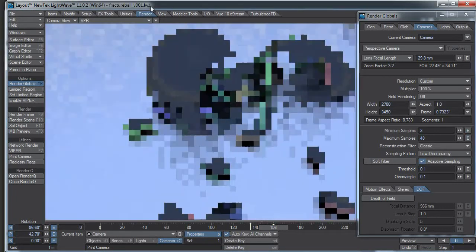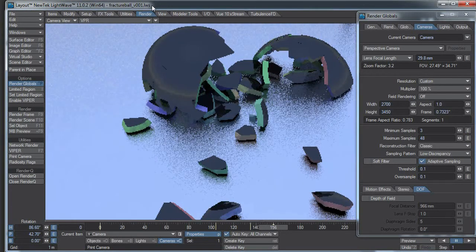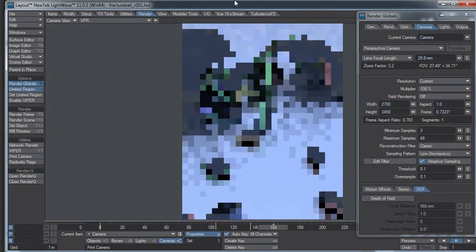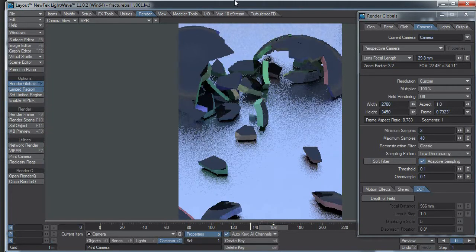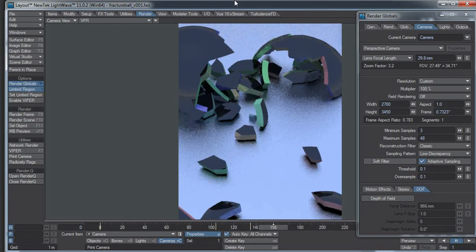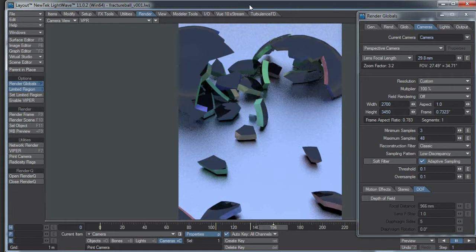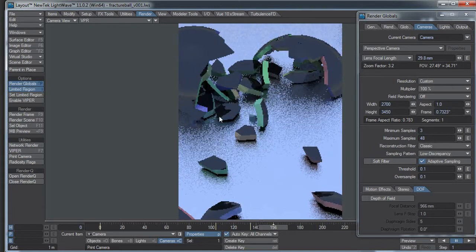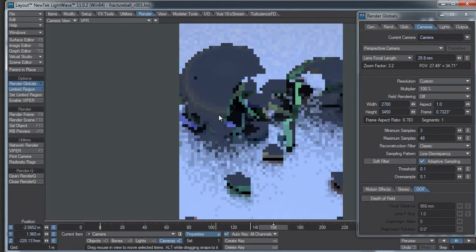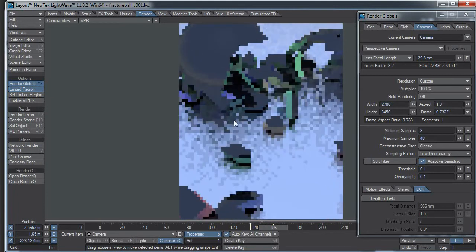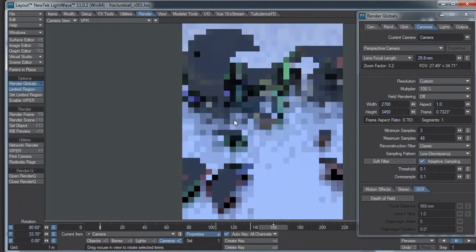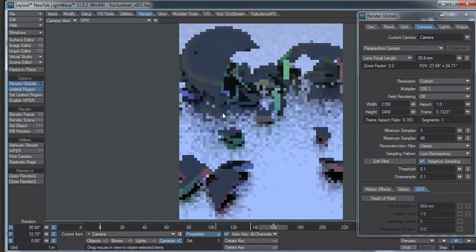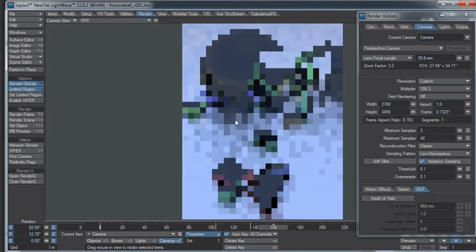Interesting thing, with VPR on if you hit L to put limited region, and it's the first time you hit limited region and you have not adjusted it, it will automatically snap limited region to the actual frame size. So now I can adjust my camera if needed to just kind of give me a slightly better composition to my image.